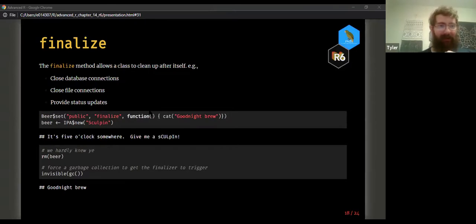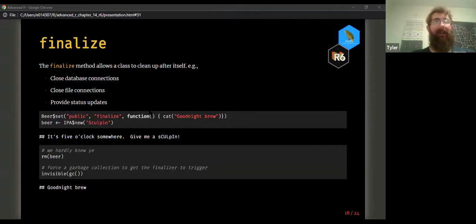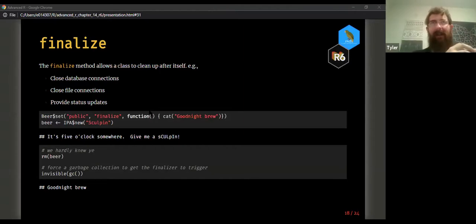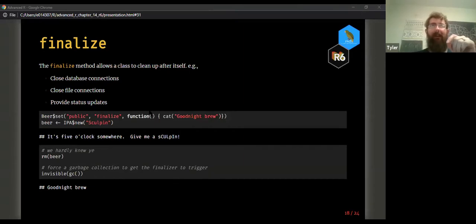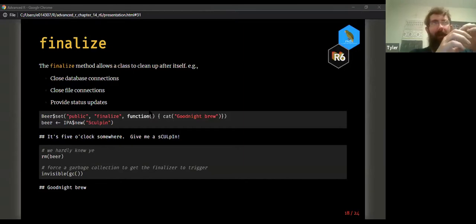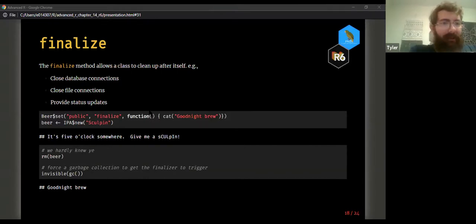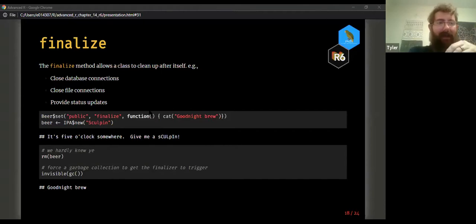In addition to initialize, there's finalize — used as a cleanup procedure. Whenever you remove an R6 class instance, the garbage collector will eventually reclaim memory, and finalize works similarly to on.exit. It defines a method called when the object is garbage collected. Here we define a finalize method that says 'good night brew.' When we remove the object and force garbage collection with gc(), the finalize function is called and outputs that message.